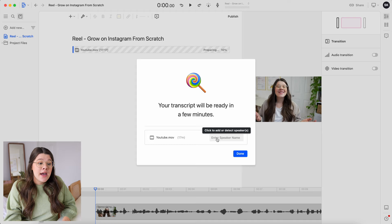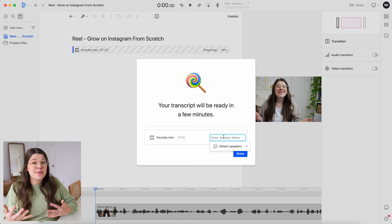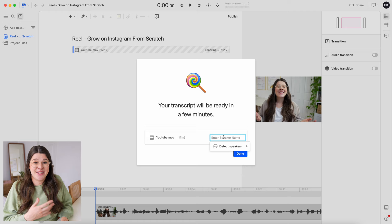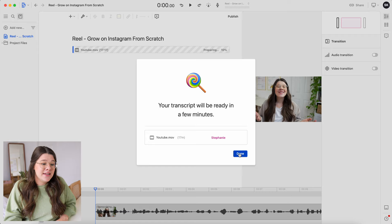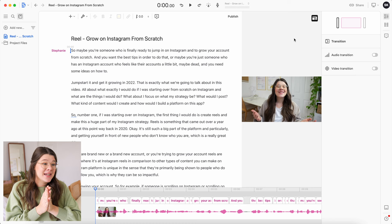The video footage is done uploading and now it just needs to get the transcript ready. Something really cool is that if you're working with video where you're interviewing someone or there are two different speakers, you can identify different speakers. Since it's just me speaking, I'll put in my name and hit Done. The transcription only took a couple of minutes, which is really nice.